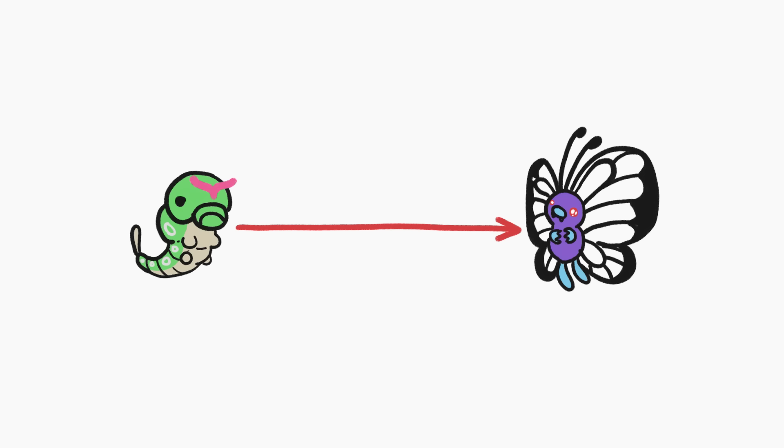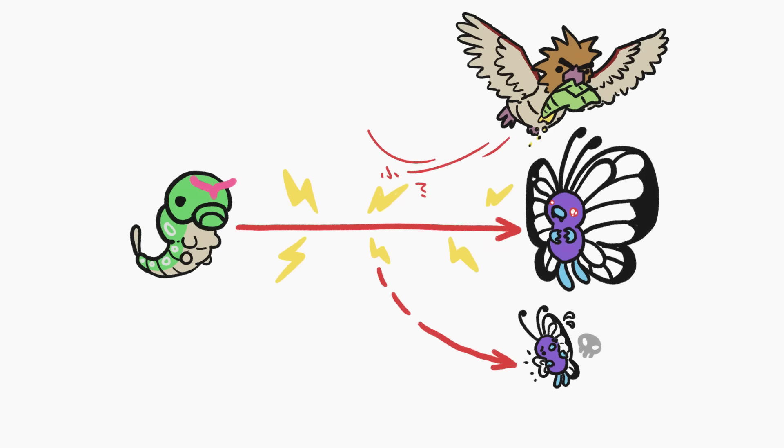Changing body types takes a ton of energy, and as an animal sheds its old body and gains a new one, all sorts of problems can pop up. These risks and costs might be why most animals that do metamorph only do it once.